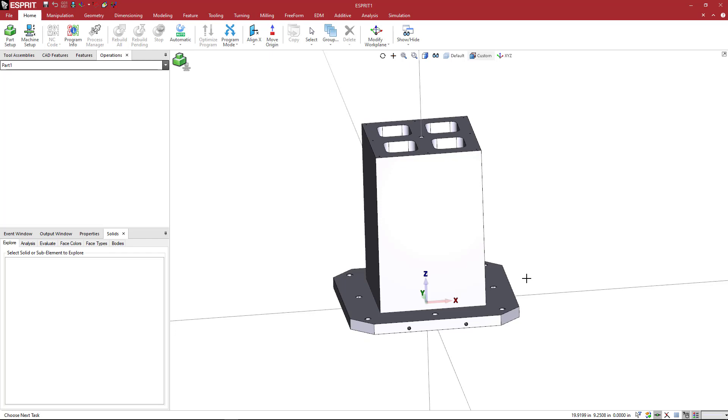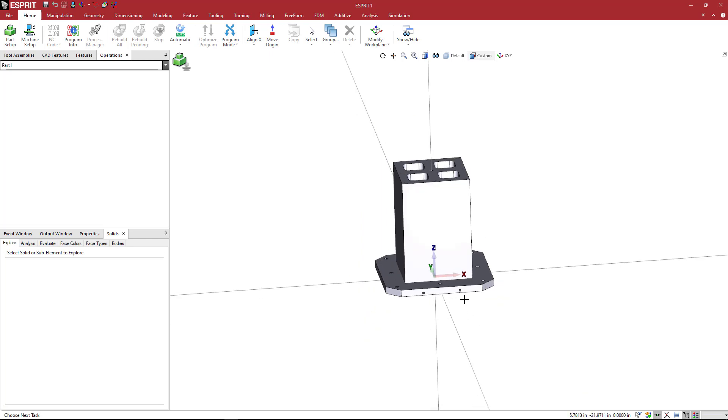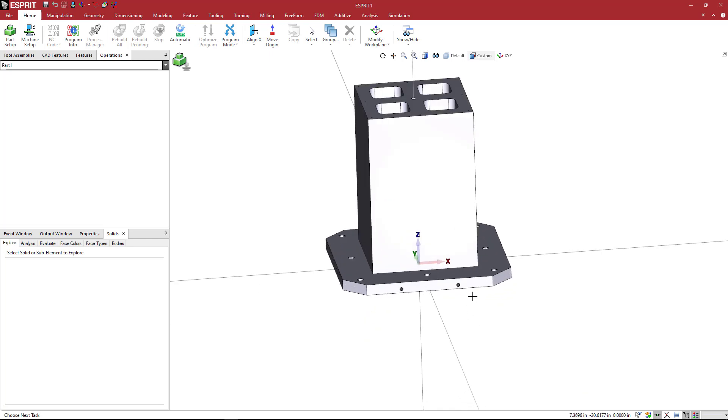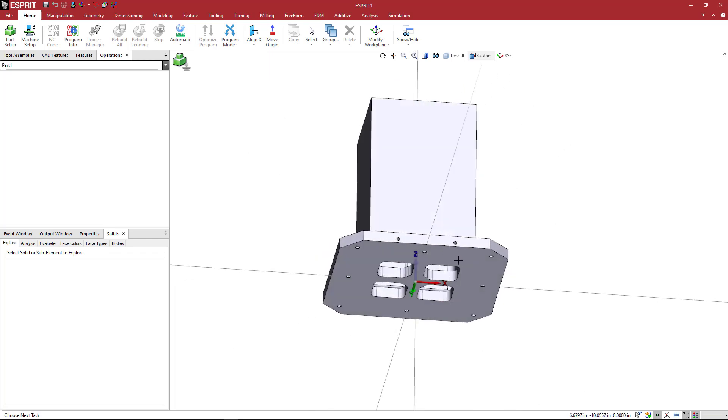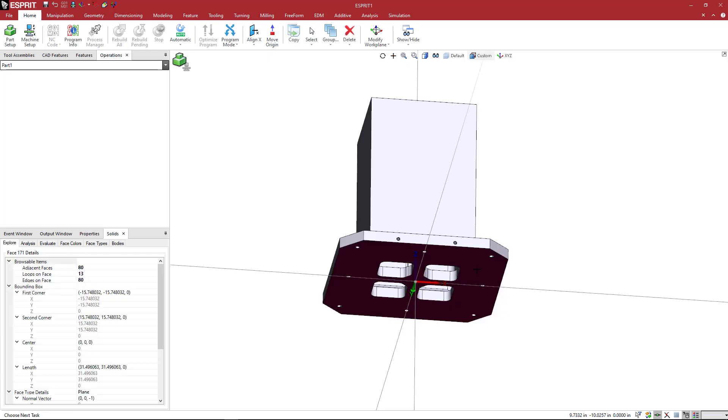If this is going to be loaded onto the machine table directly, we don't want it normal to the z. We want it normal to y. If you're going to have some sort of subplate that's going to be underneath this that would first be mounted to the machine and then this would be mounted on top of that, then yes, we would probably want this along the z-axis. But right now I'm going to assume that this is going to be loaded with the plate sitting right on top of the table.